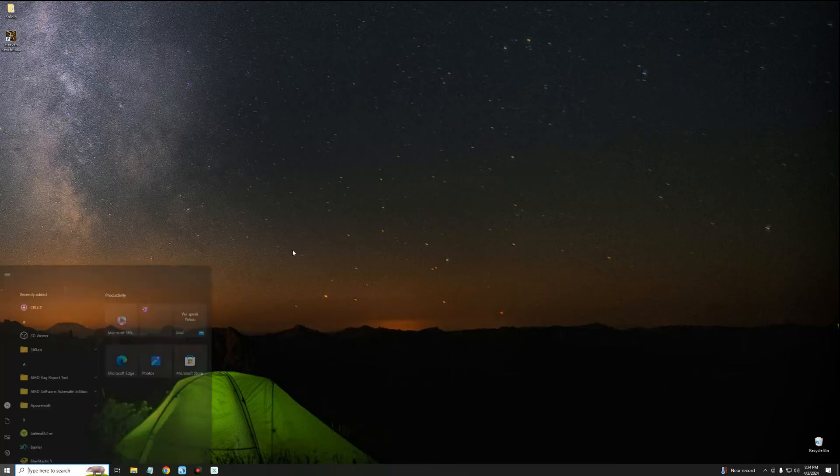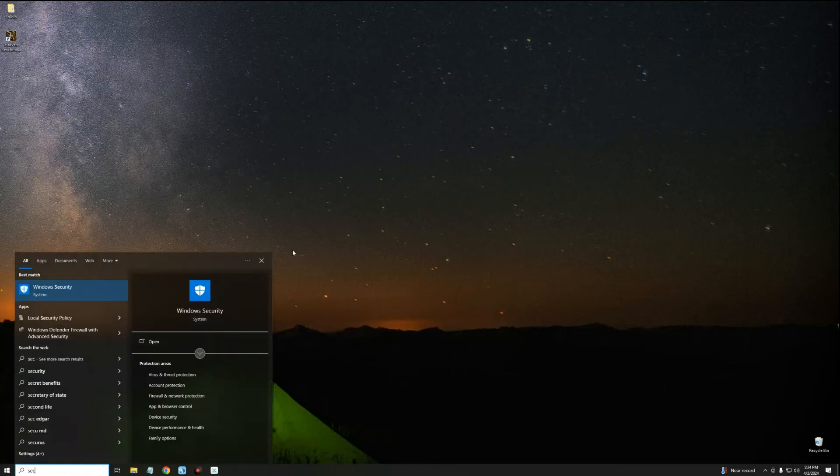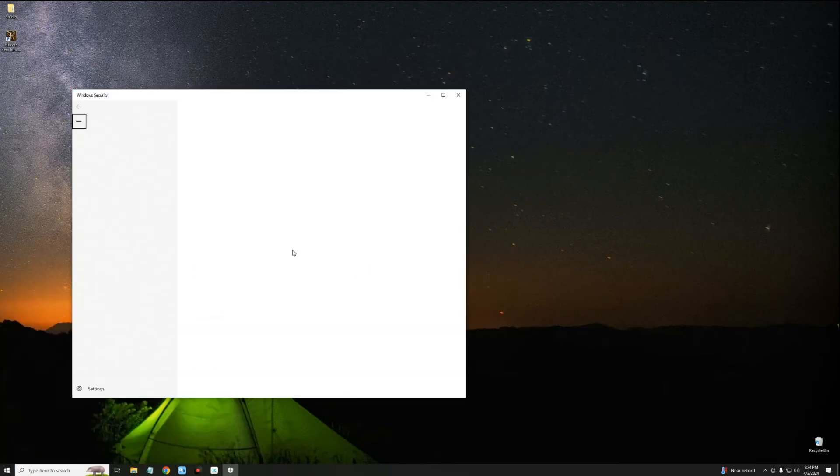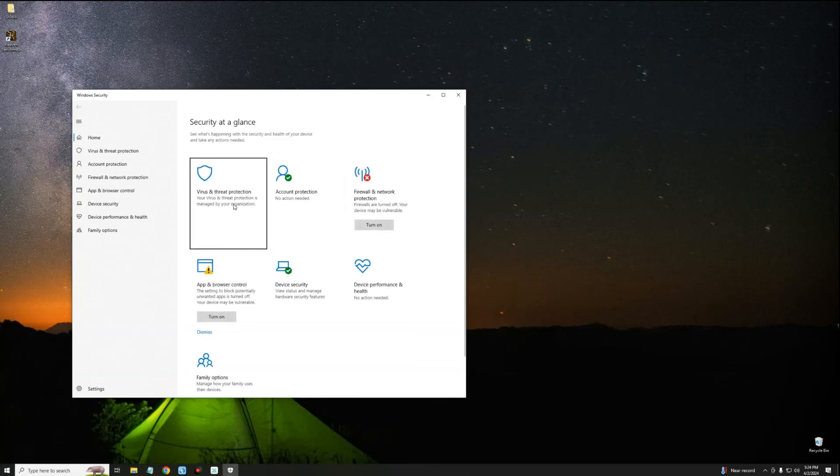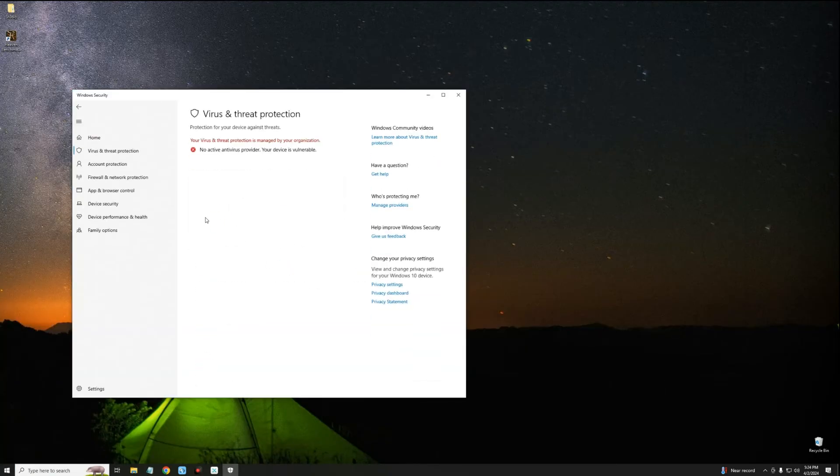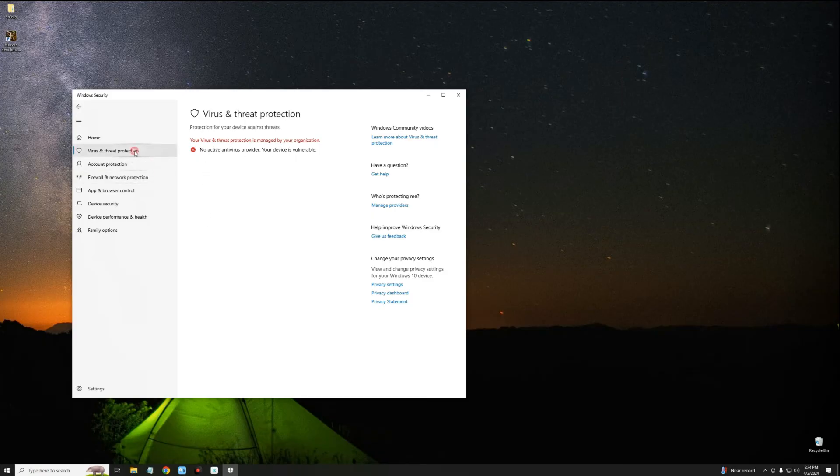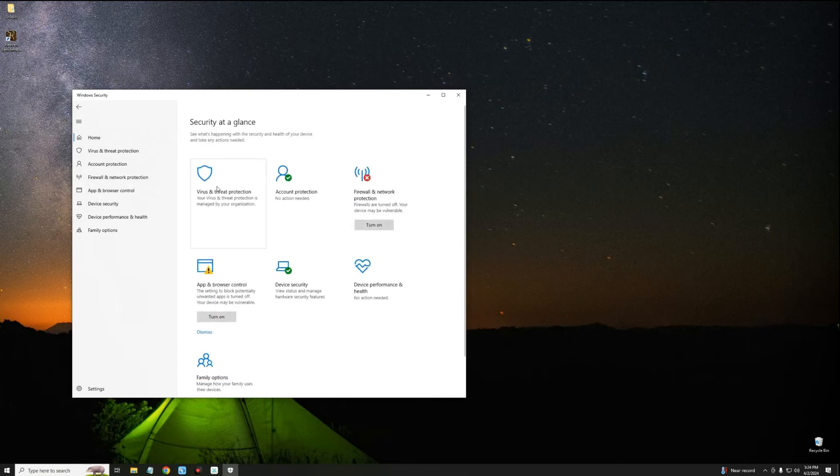Let's open Windows Security. You can see no active antivirus provider, your device is vulnerable. So basically we've been able to get rid of Windows antivirus. Now we can do whatever we want to do and we shouldn't get any issue with antivirus, whether it's installing software or whatever.